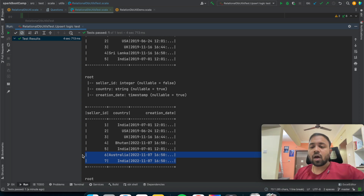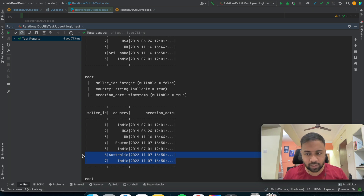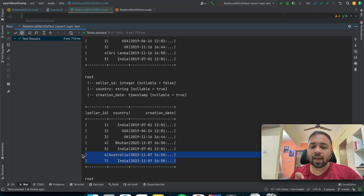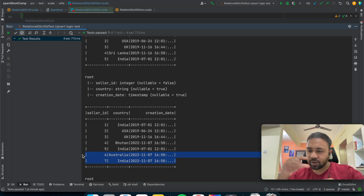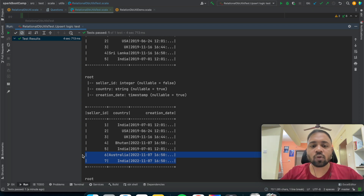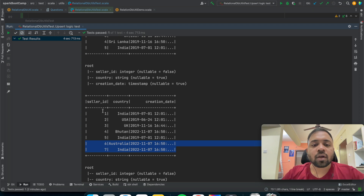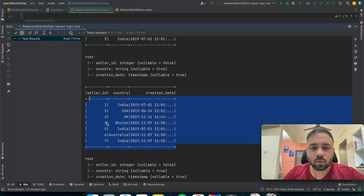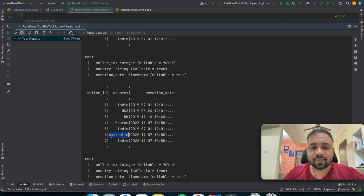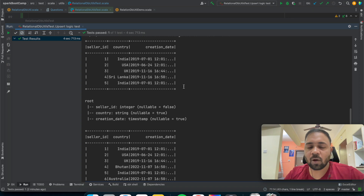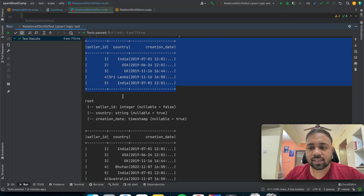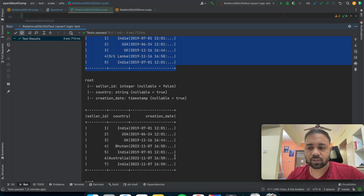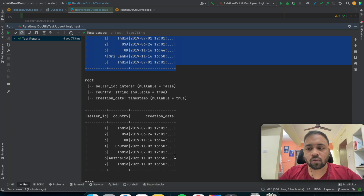What we really want in our data lake or distributed storage is upsert logic. Upsert logic means if something is updated, we should get the updated result in our storage. If some new rows have come, those new rows should be added. So in our final result we want records one through four, with four updated to Bhutan, plus five, six, and seven.